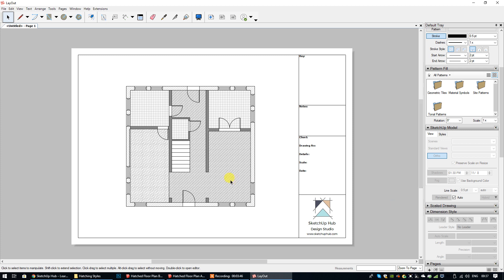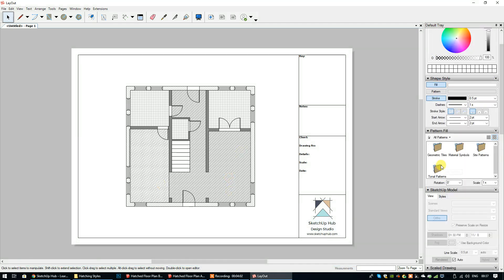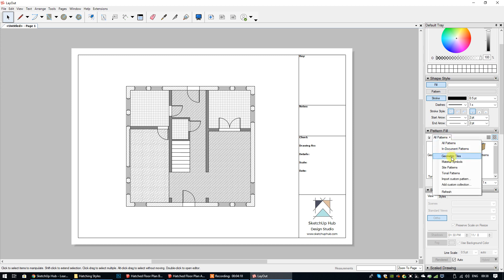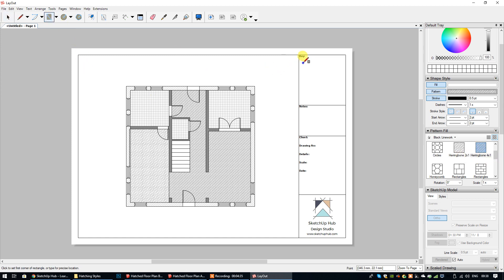Generally speaking I would create layers and pages so that my floor plan in Layout is tidy and organized — I show how to do that in course six. What I'm going to do is go to pattern fill, where you'll see all of the patterns from SketchUp repeated in Layout as well. I'll select the drop-down arrow, select geometric tiles, then double-click on black linework and scroll down to the two herringbone patterns I've used in this floor plan.